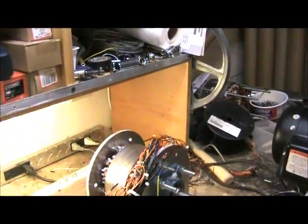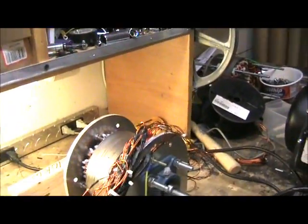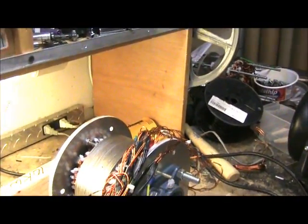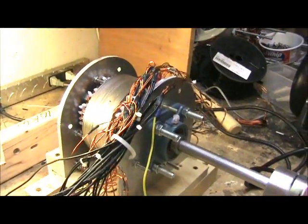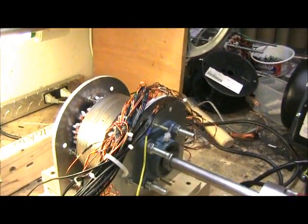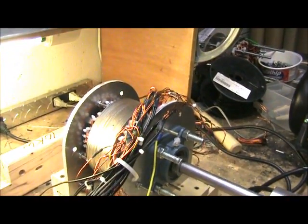That little generator at 7.5 volts generated 75 amps.